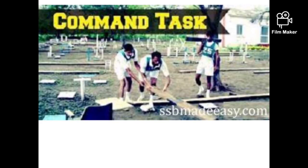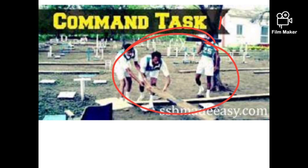The toughest task of the series is the Command Task - the second task of Day 2. You are called individually and the GTO makes you work alone. Candidates get very scared by this. The previously recommended candidate, chest number 17, was called first. The GTO scolded him a lot initially to test him. His task was completed in 8-10 minutes at a moderate level. Then I was called - chest number 14.